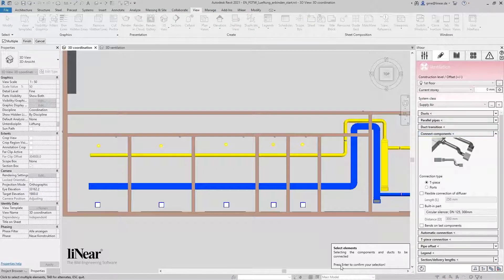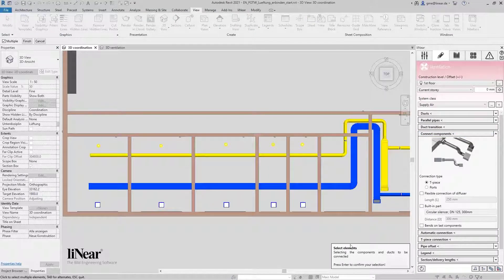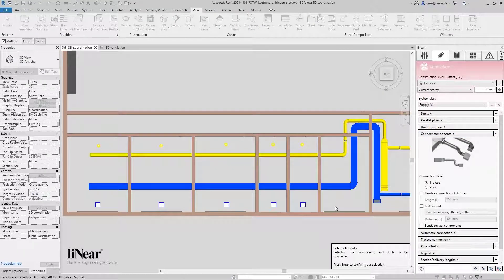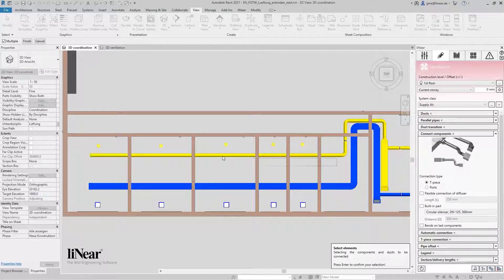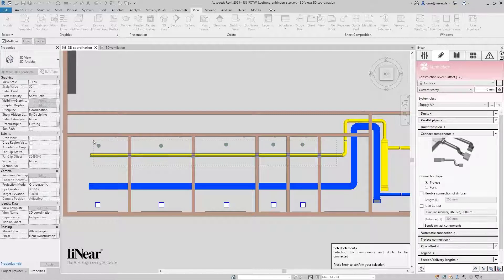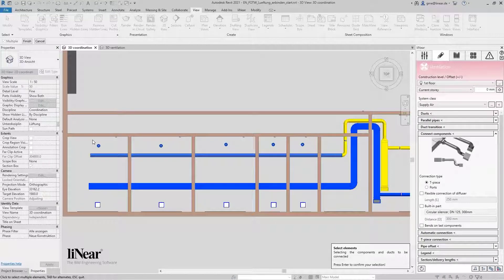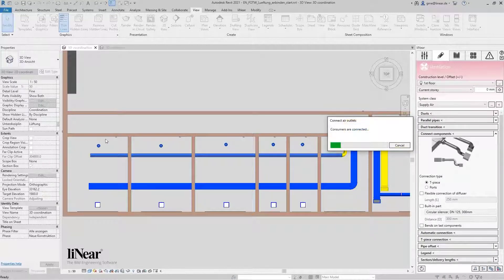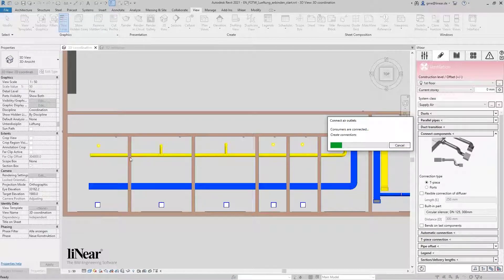Just click on connect components and the program will ask you for the outlets and the duct for the connection. I can simply select them in a window and start the command with enter.